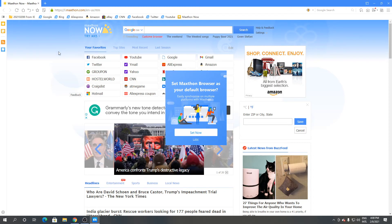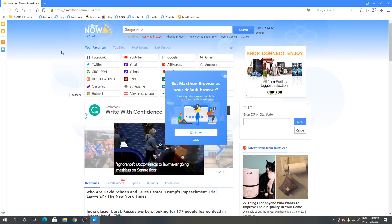So this is how to download and install Maxton browser for Windows.